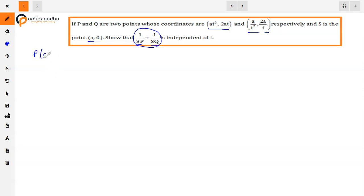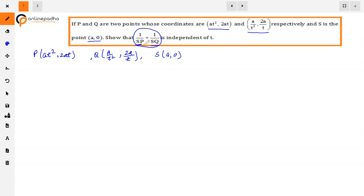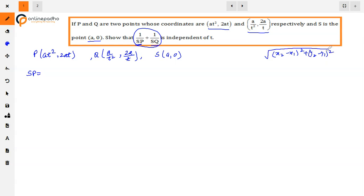P is (at², 2at), Q is (a/t², 2a/t), and S is (a, 0). First we have to find the distance using the distance formula: √[(x₂ - x₁)² + (y₂ - y₁)²], where (x₁, y₁) and (x₂, y₂) are the two points.